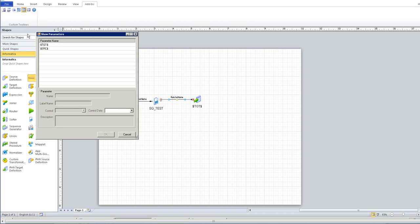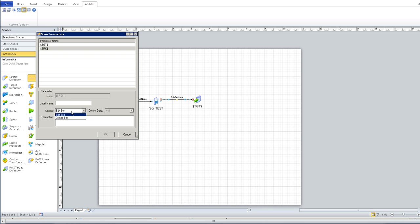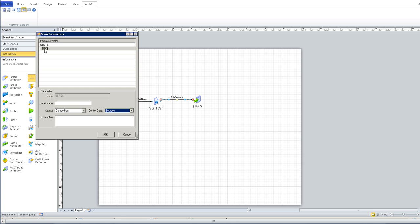Now edit the parameter and specify a control as combo box, control data as source, so that for the $.src$ parameter, it will pick the source definition names that are already present in the repository folder during the import process.